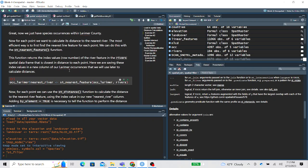Now for each point, we want to calculate its distance to the nearest river. The most efficient way to do this is using the ST_nearest_feature function. Instead of calculating distance from each occurrence to every linear feature, we want to first find the nearest feature because we only need to calculate the distance to that.